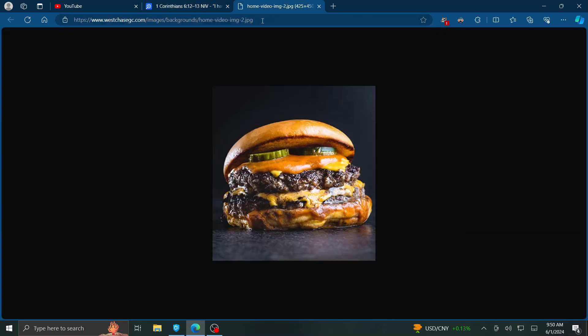So back to the hamburger. We have the right to eat this burger. Is it really beneficial to our body?